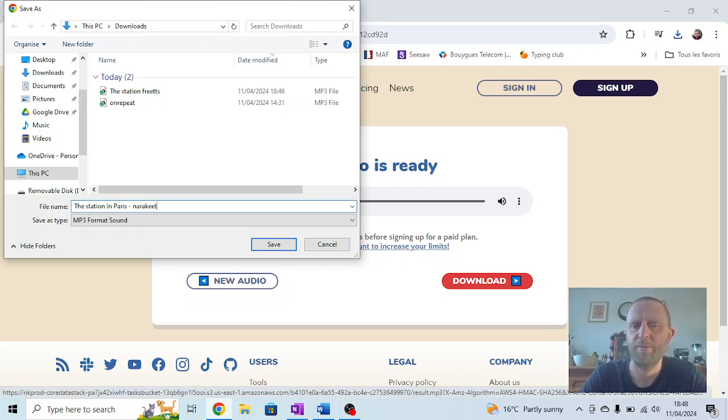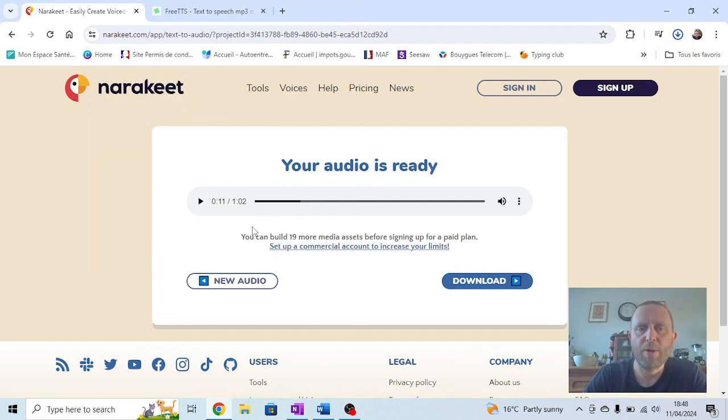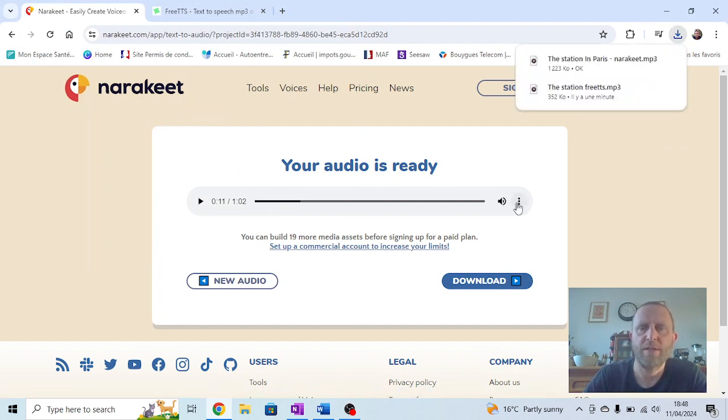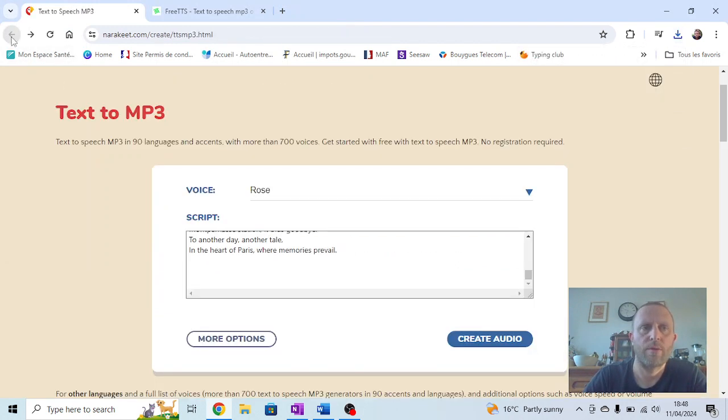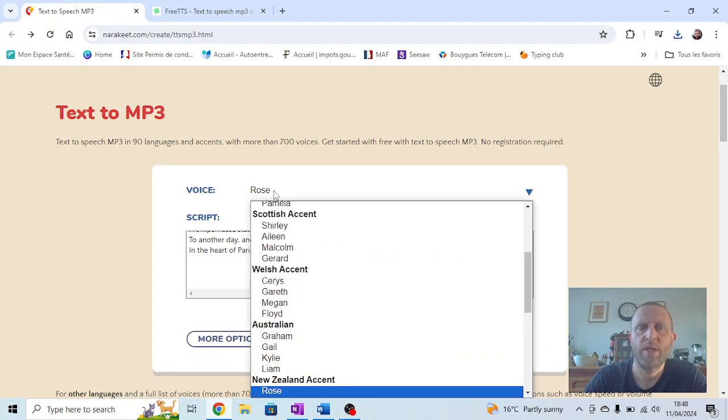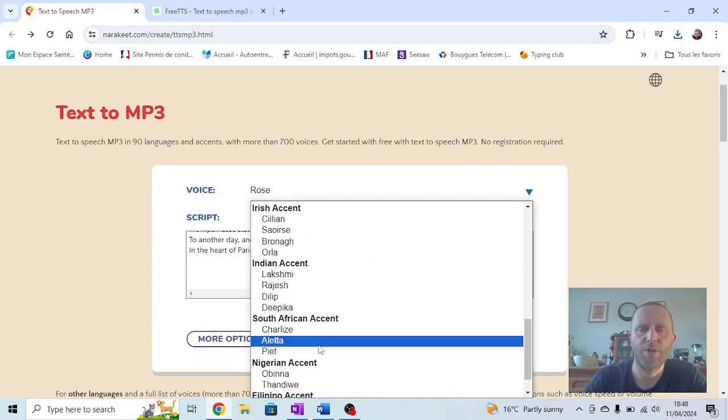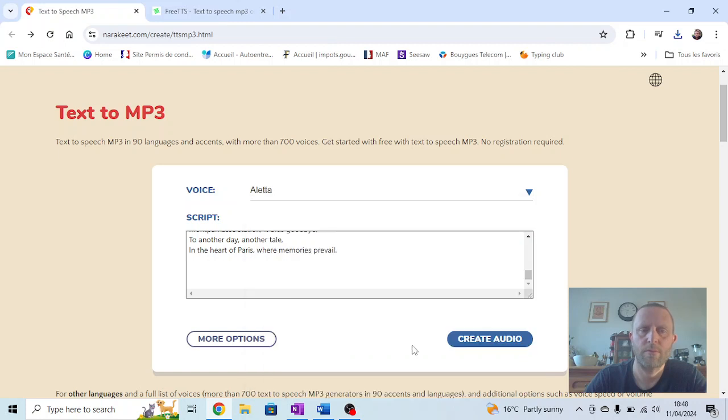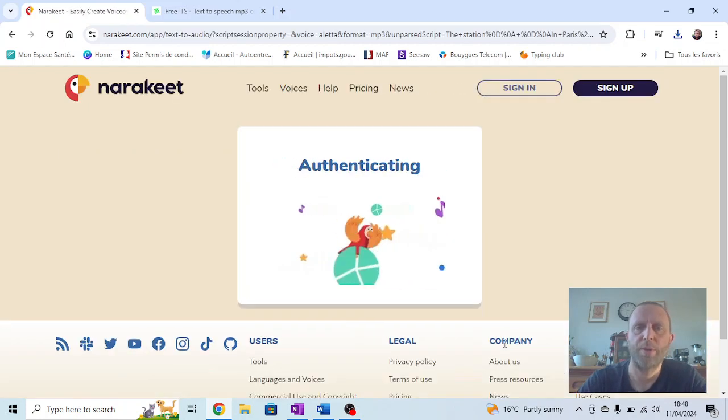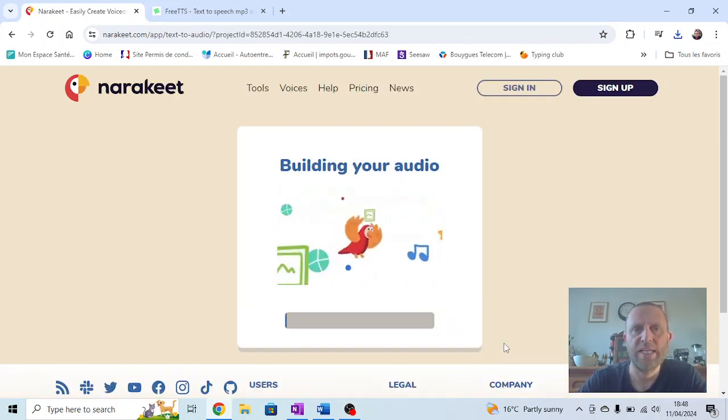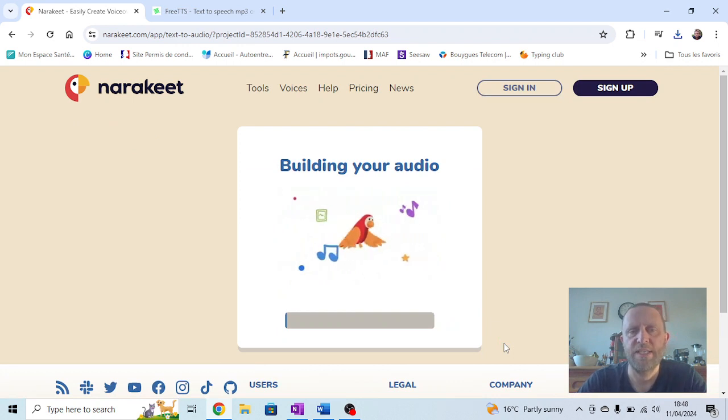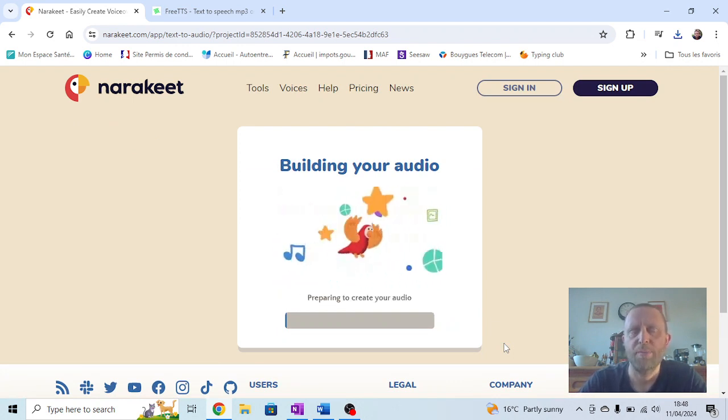Now, if I wasn't happy with that, we can just press return to the previous page. Instead of having Rose, we could choose somebody else and press Create Audio again. It's slightly easier on FreeTTS because you can sample the sound before you start, but Narrow Key actually encodes it quite quickly, so it doesn't matter.